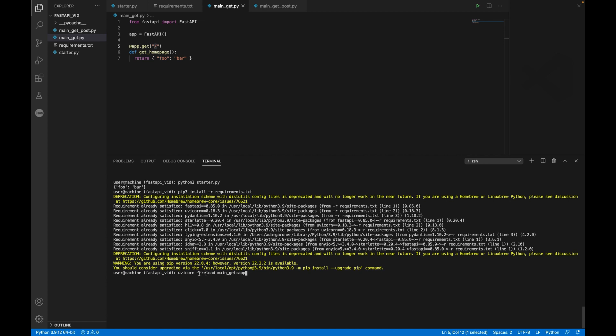You can run Uvicorn dash dash reload. And all that reload flag does is if I make changes in the code, Uvicorn will notice that and restart my web server for me. It's very quick. It makes developing and prototyping very easy. Obviously, if you're running in production, you can leave that flag off because you're not going to be making changes.